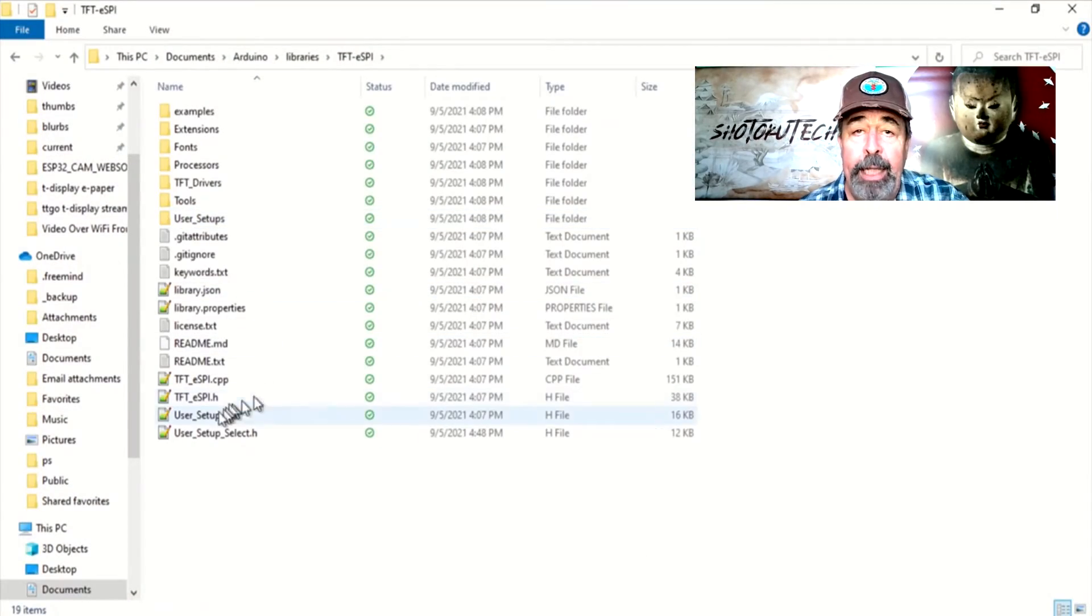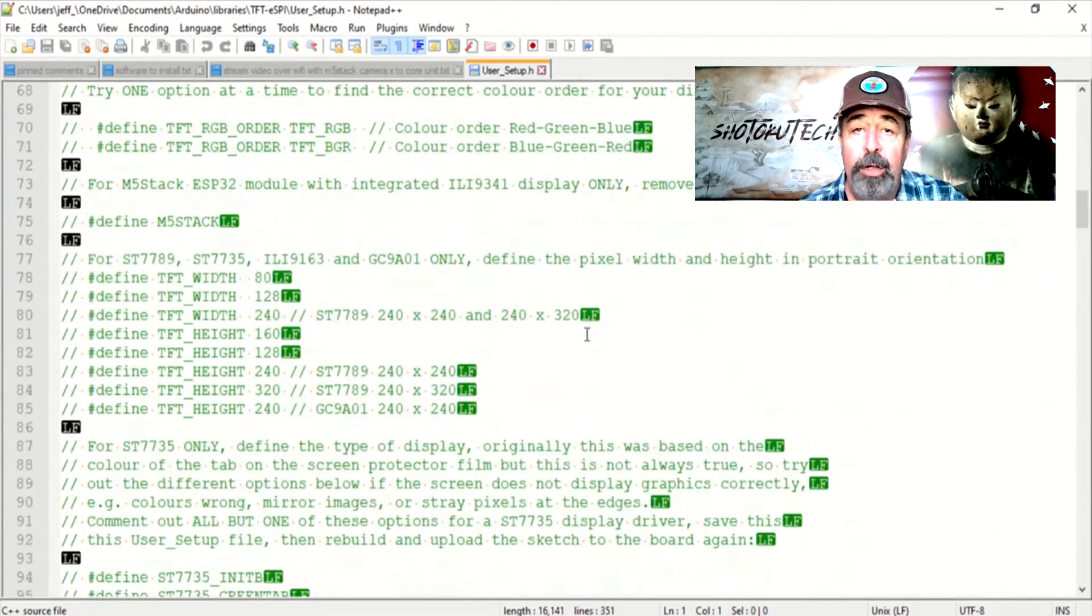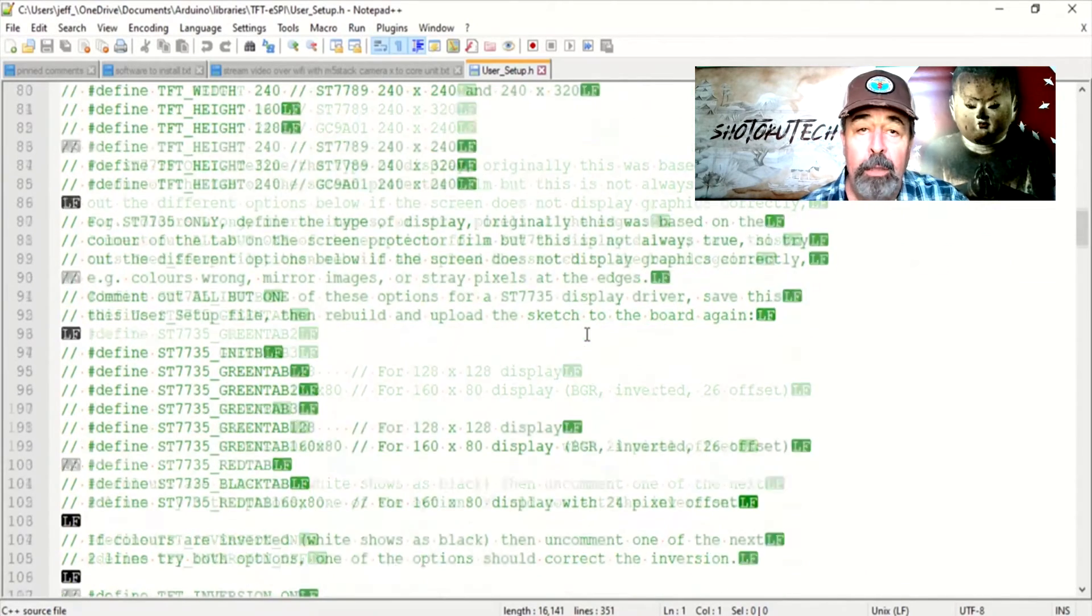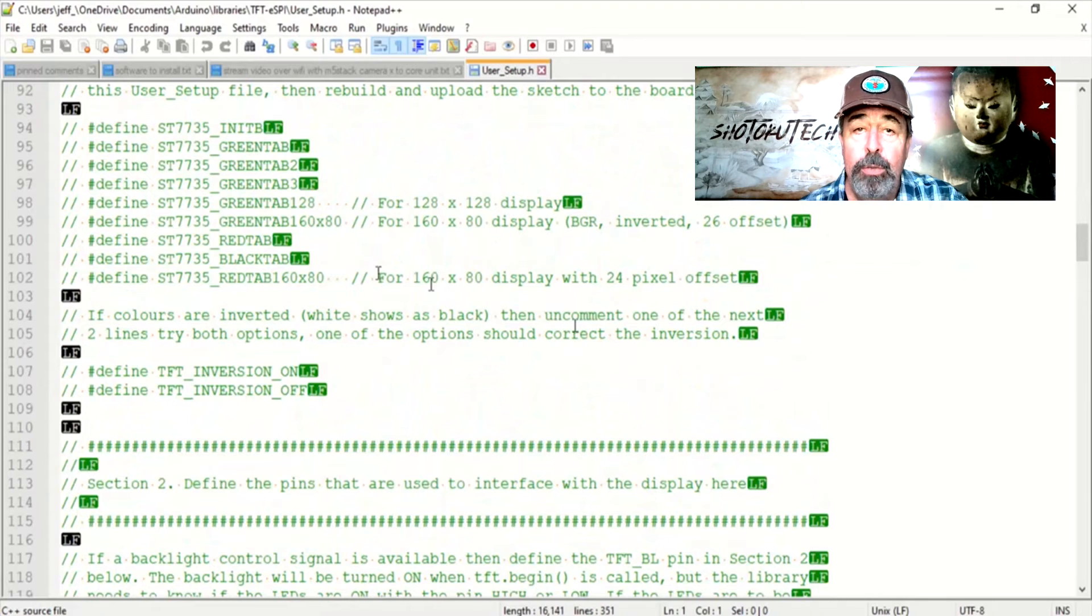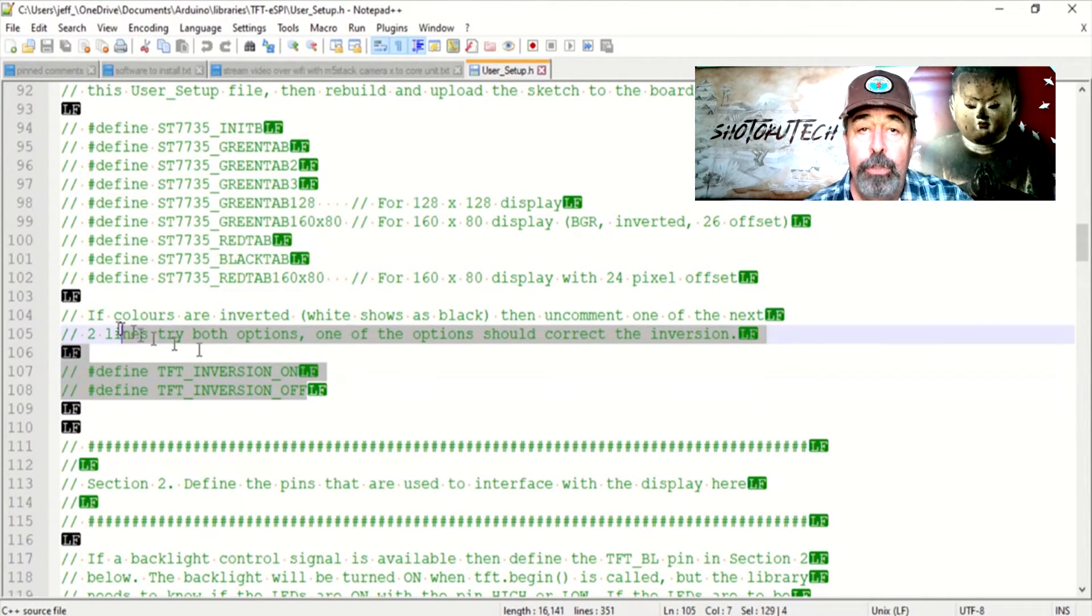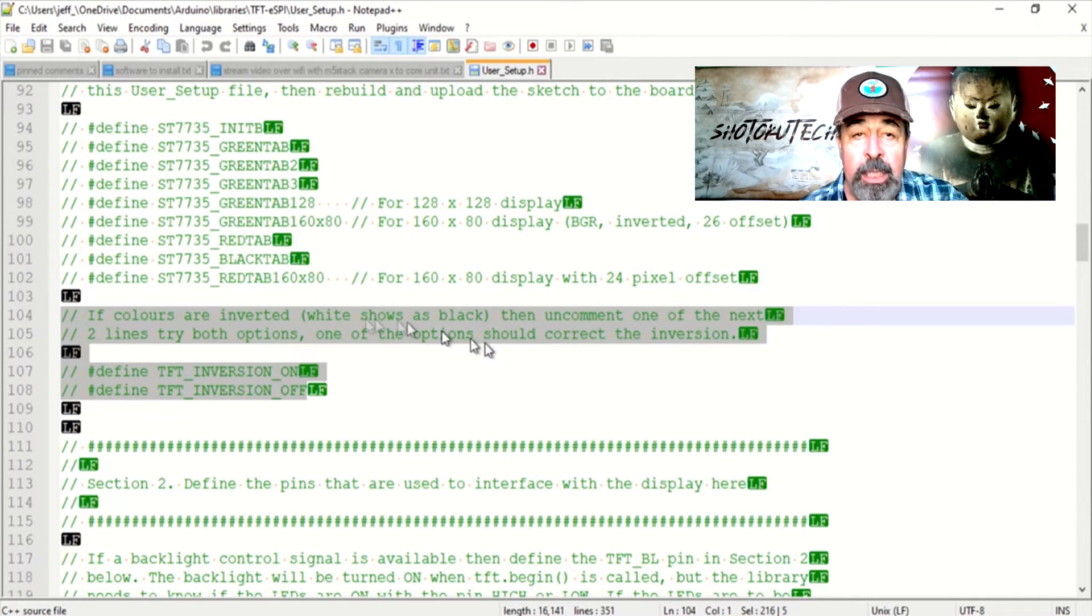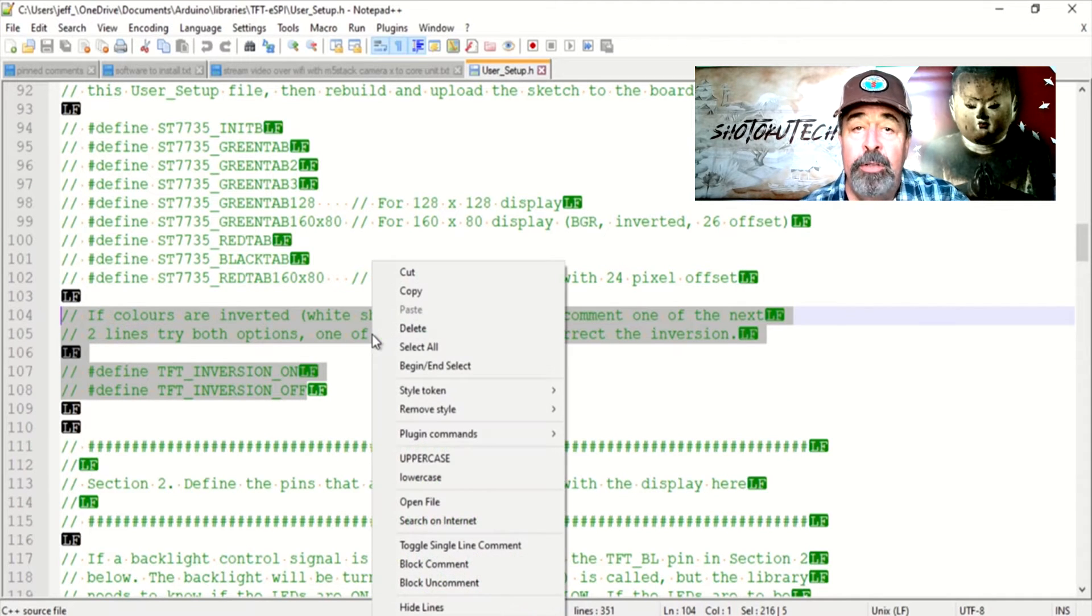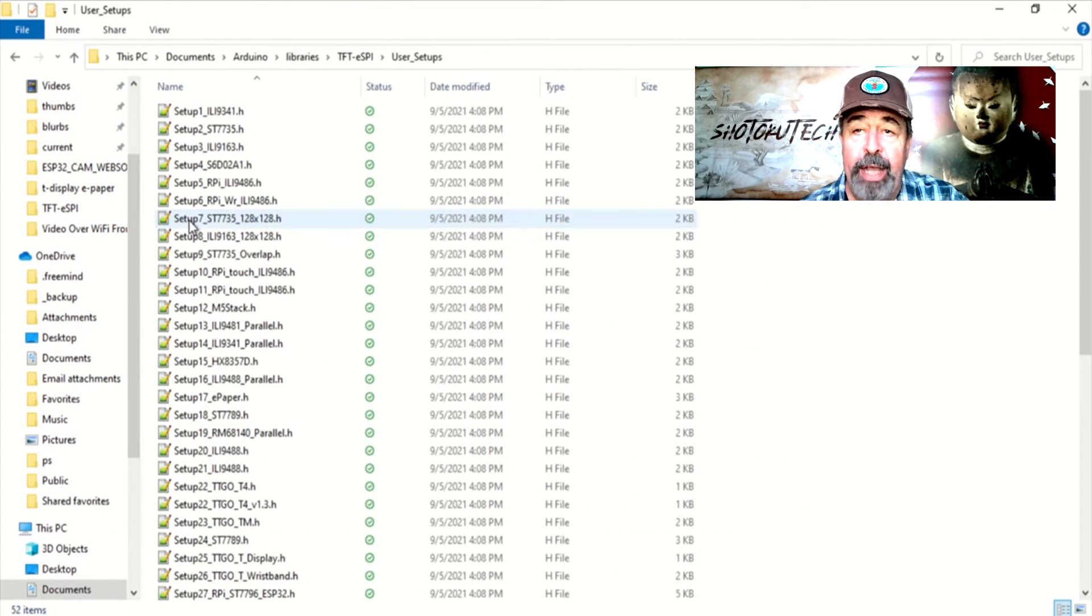User Setup H has this statement here. If colors are inverted, white shows as black, then uncomment one of the next two lines. Try both options. One of the options should correct the inversion.